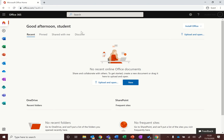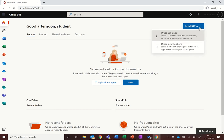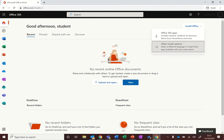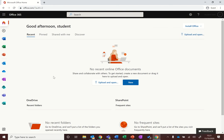All you need to do once you've signed into the website is click on this button here in the top right that says install office and then choose Office 365 apps. When you click on that it will download an installer which you can then run and it will install the applications on your computer.